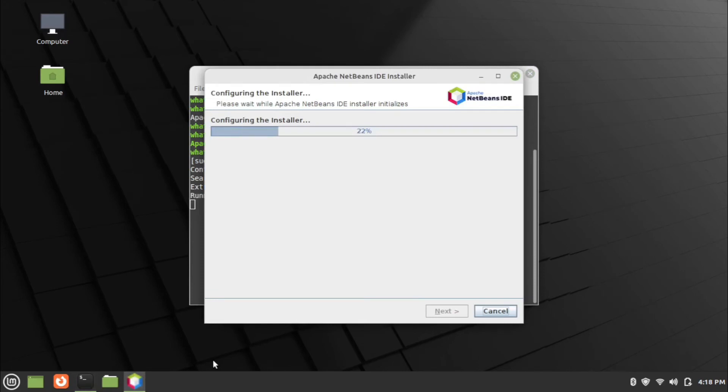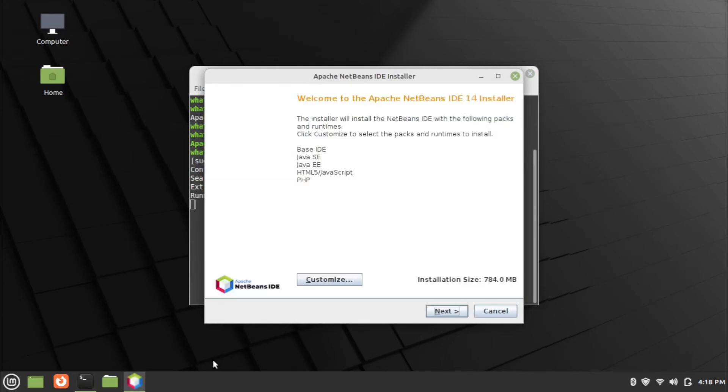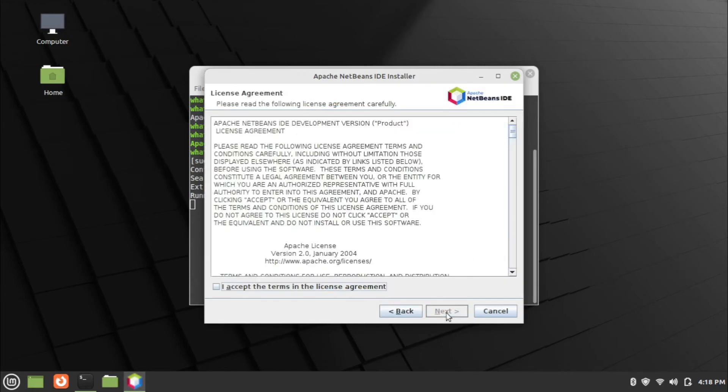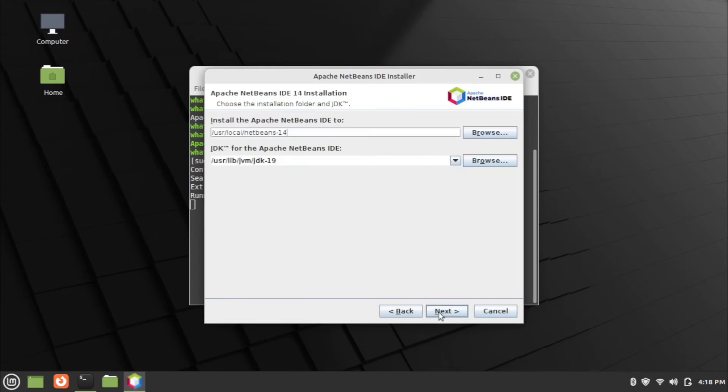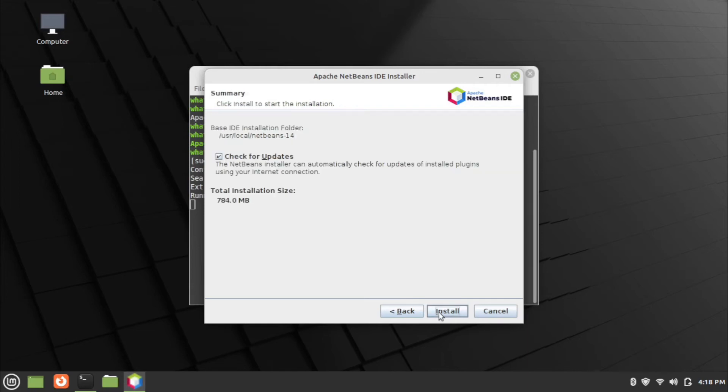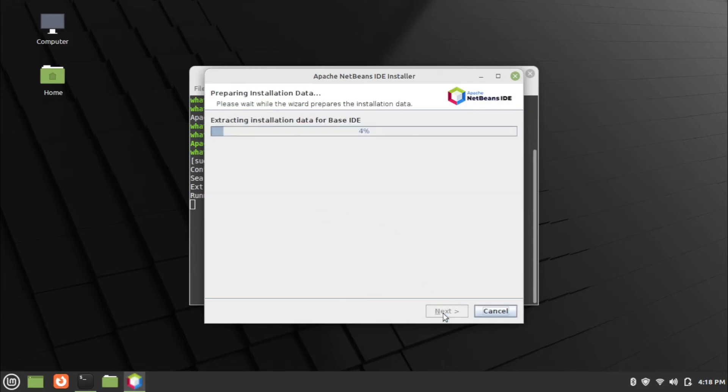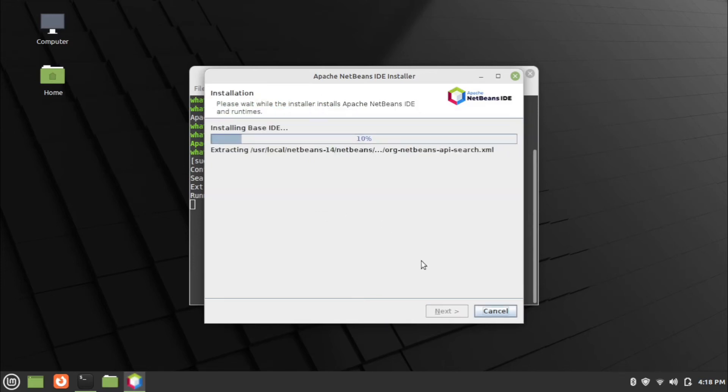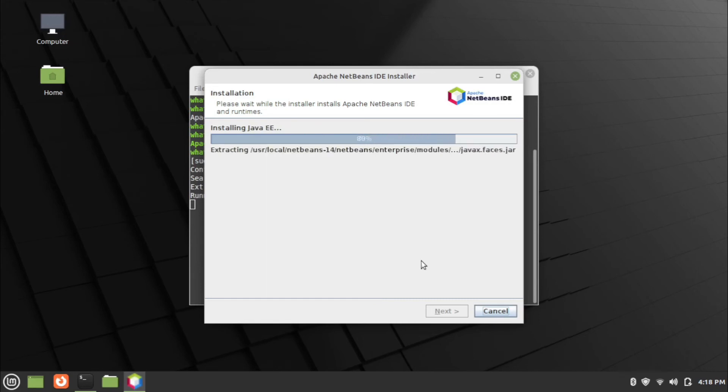NetBeans installer wizard will open. Follow installation steps, click next. Accept the license agreement and click next. Continue clicking next, then click install. Wait for the installation process to finish.